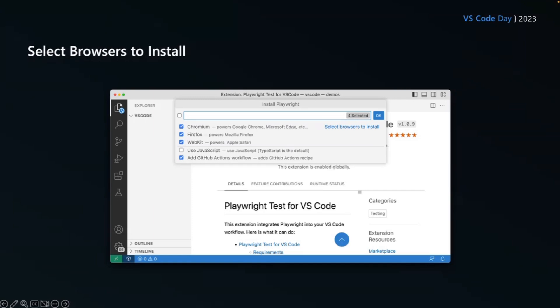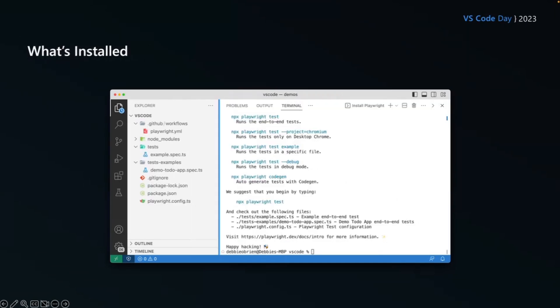And then you can also choose to add a GitHub actions workflow, which means by just that checkbox, you're going to be able to run your tests on CI, on GitHub, on every comment and pull request. No extra work needed. It's all created for you. So once you've selected what you like, click the OK button and Playwright will start installing everything it needs to get going.